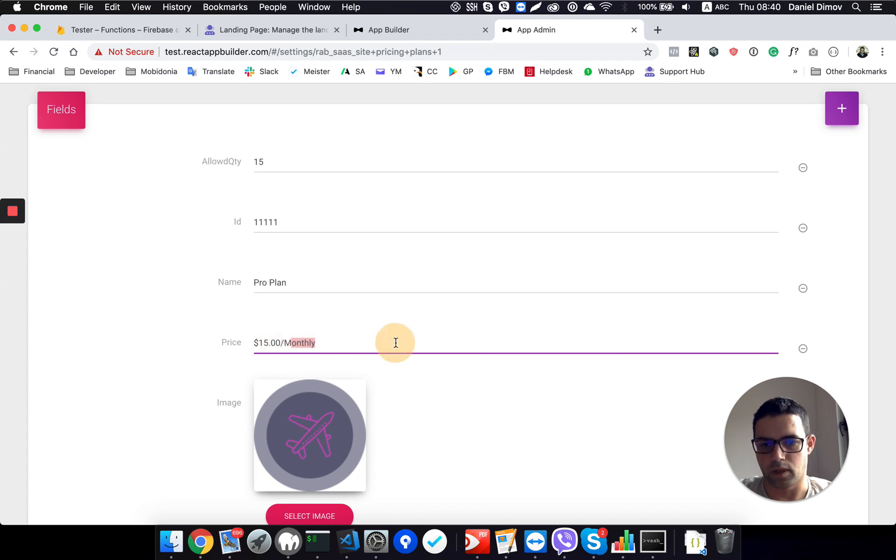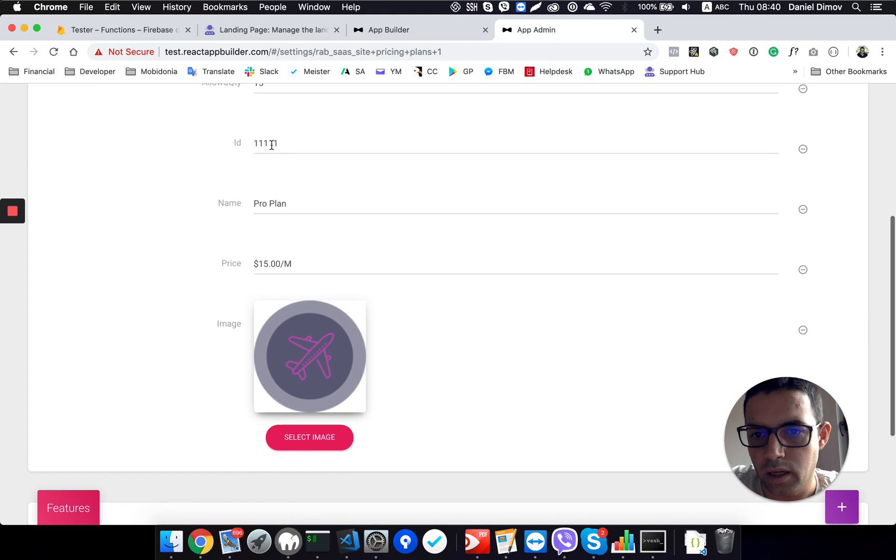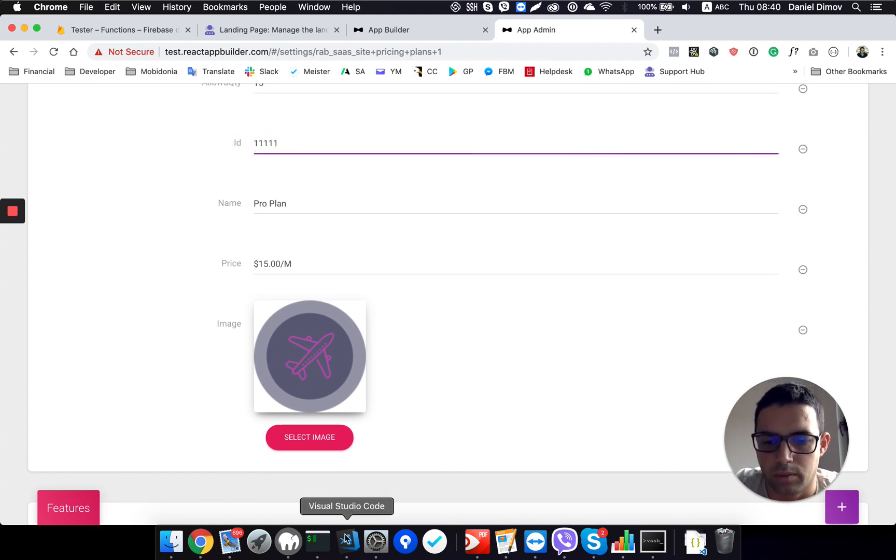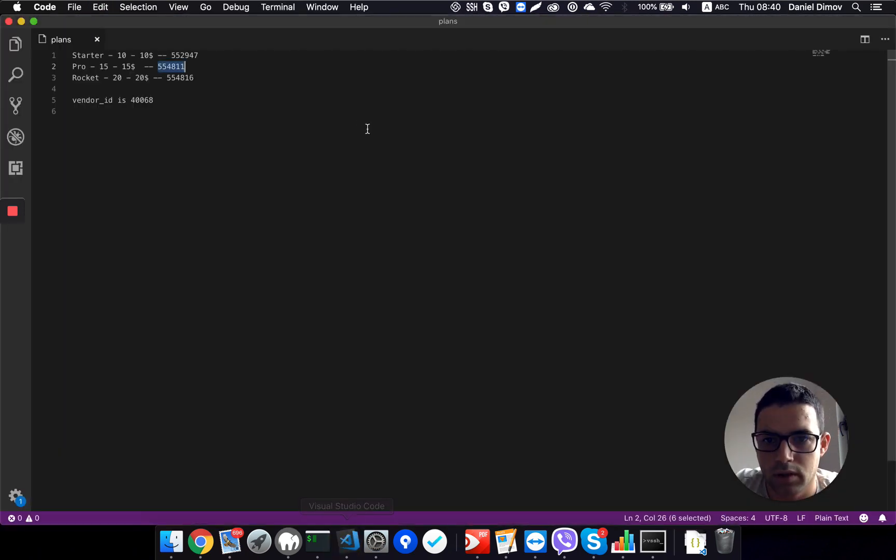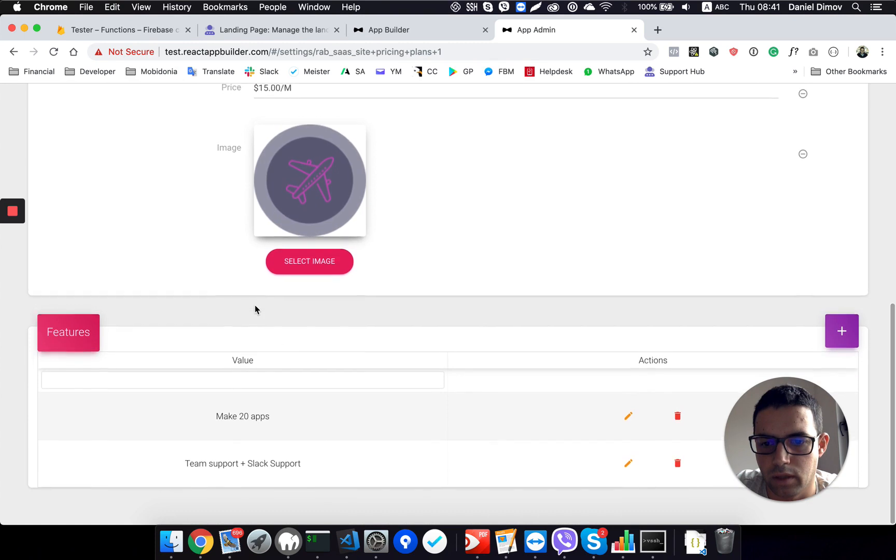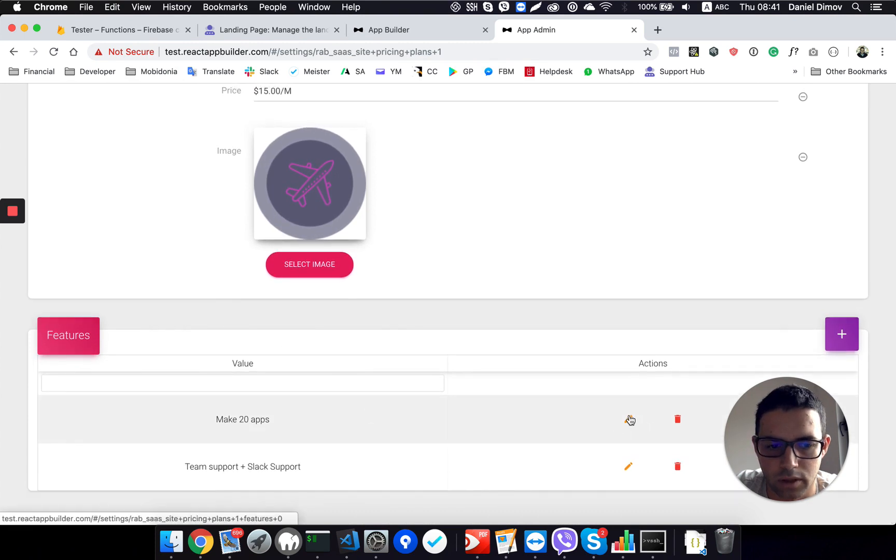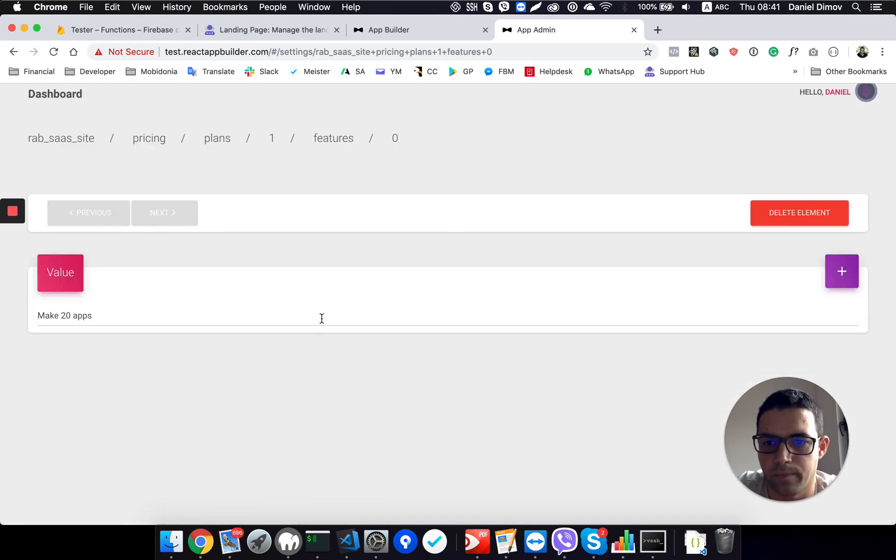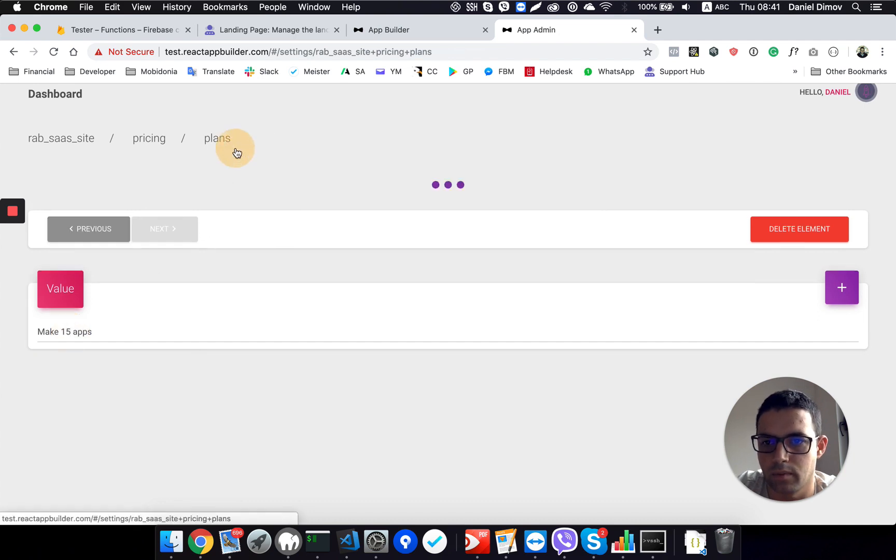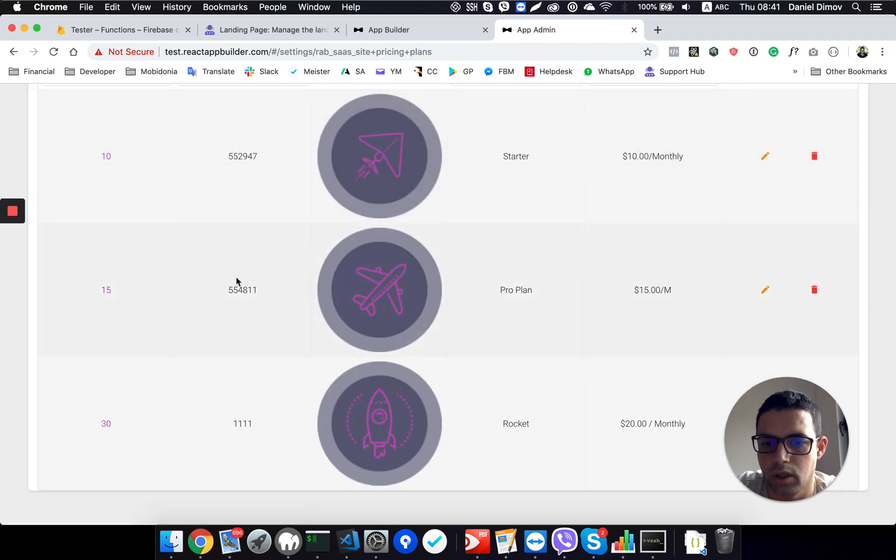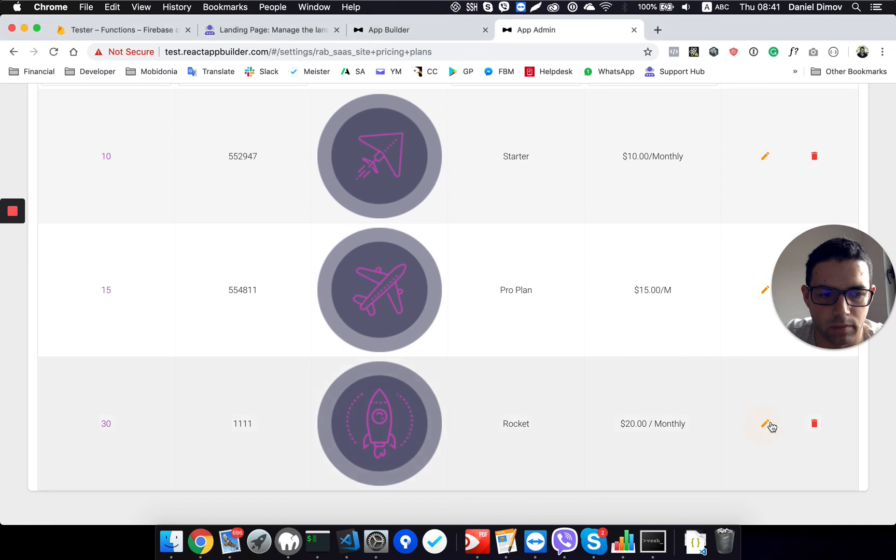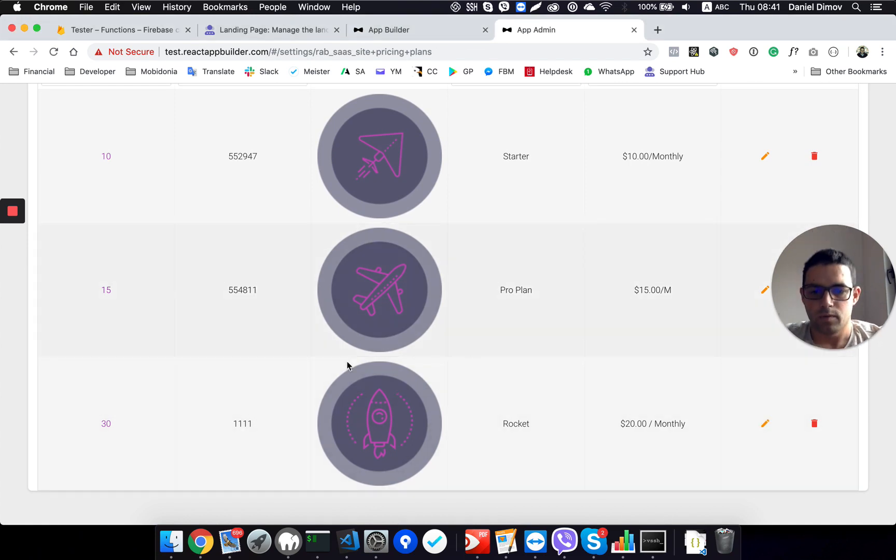I can modify the pricing, the label, and I need to change the ID. I copy it once again, so if I go here, I will copy that, and I have this product ID now, and I am able to change the features of this plan. Make 15 apps, not more, okay, and then for the rocket plan I have this one.